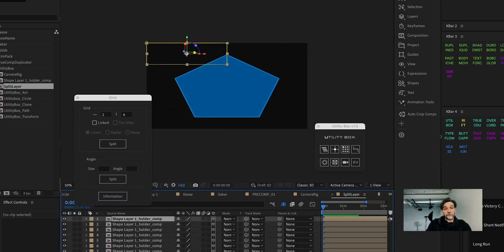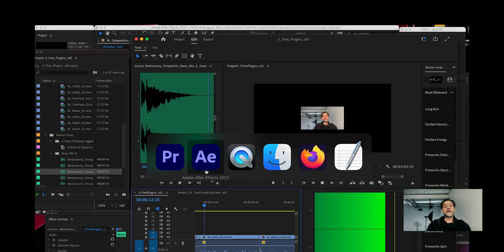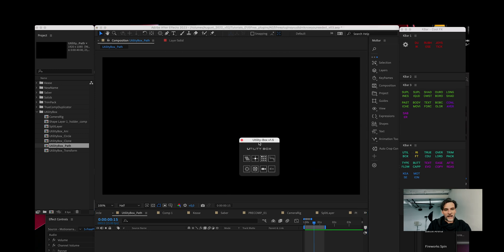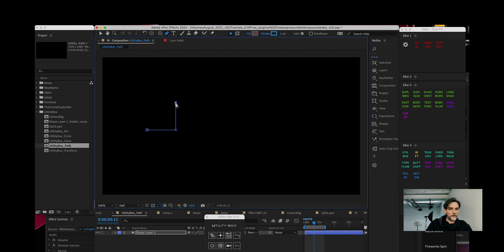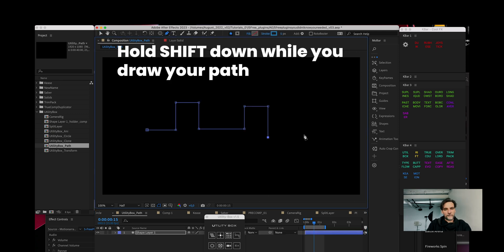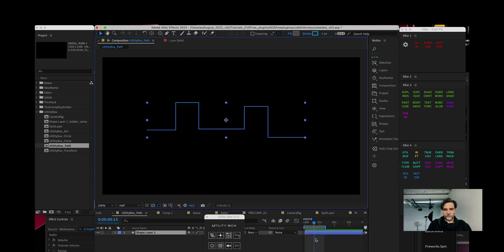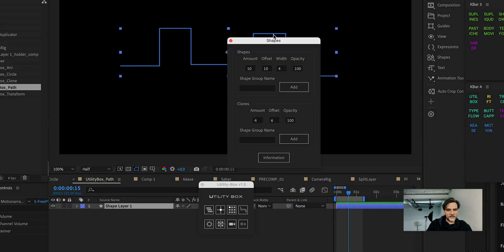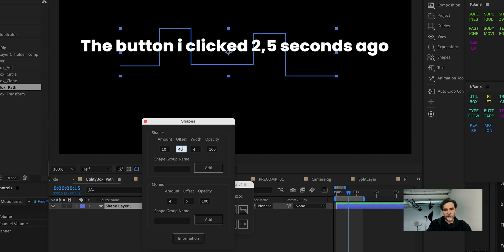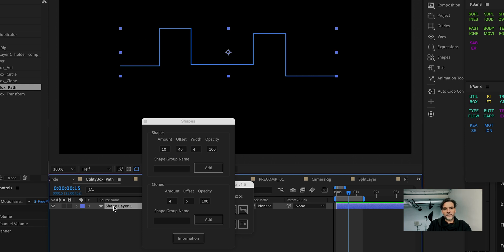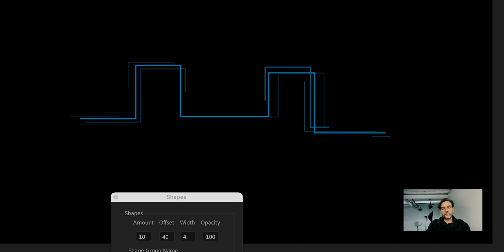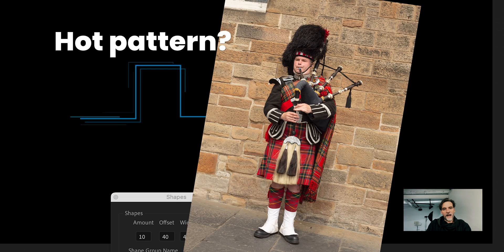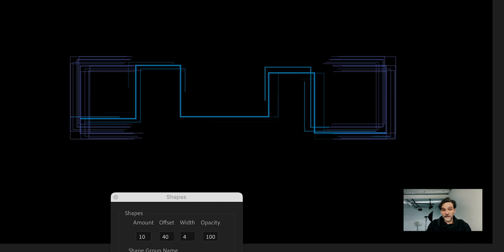You can also split a layer into pieces. But let me just show you this last funky little thing, where you can mess around with shapes in a cool way. I will start off by drawing a path, making sure it is a stroke, and I click the Generate Random Shapes button in Utility Box. I write the shape group name, define some values, and voila — you have a cool looking hot pattern. And we can animate that.